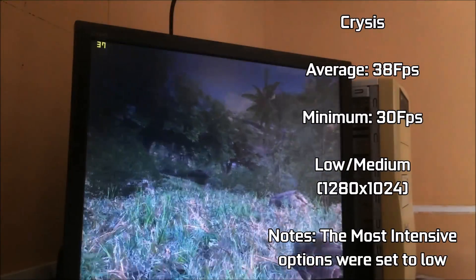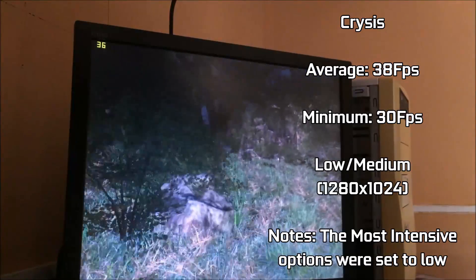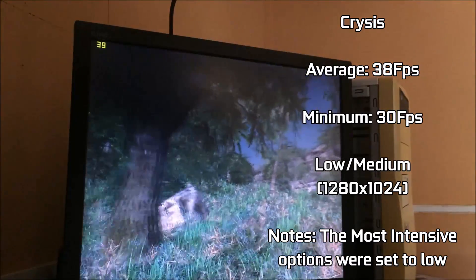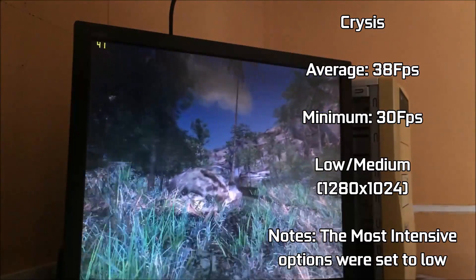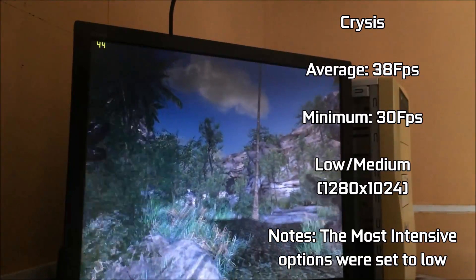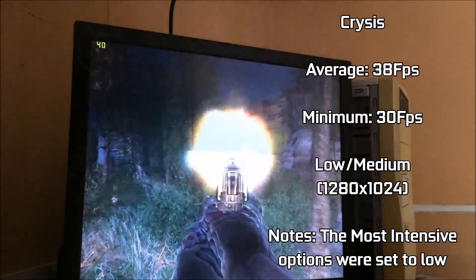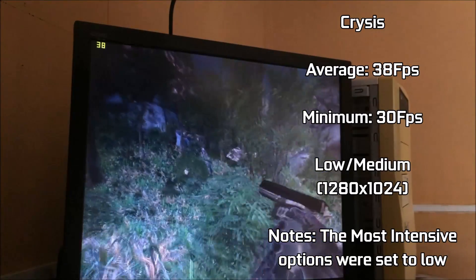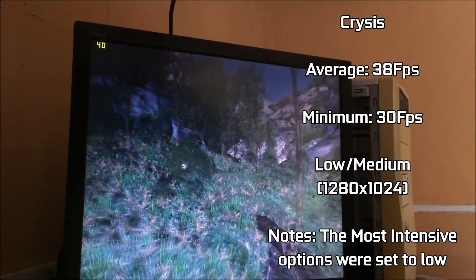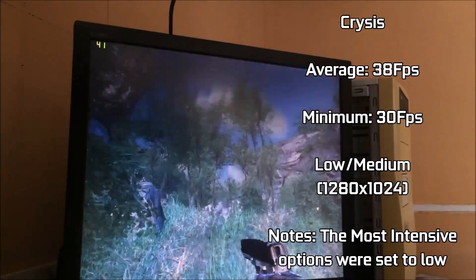However, lowering the game to a mixture of medium and low settings made the game look much more appealing, as it hovered just below 40 frames per second, only dropping to the high 20s and low 30s when the game effects got very heavy. So I'd say just about any retro game you want is playable on this system.